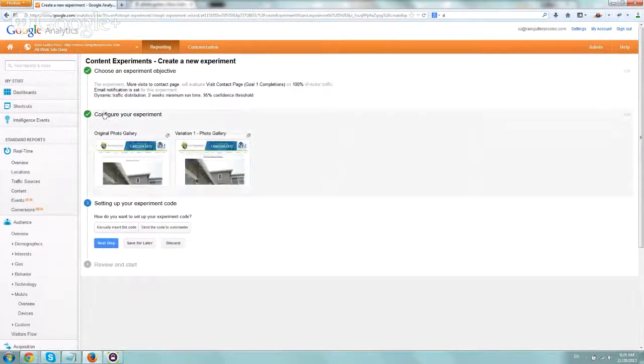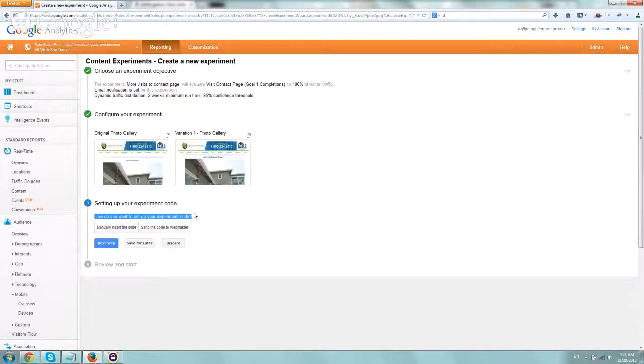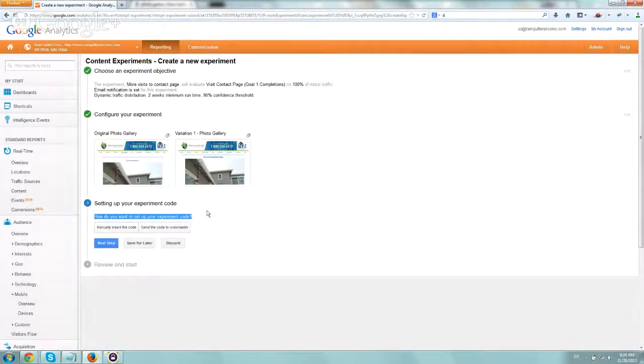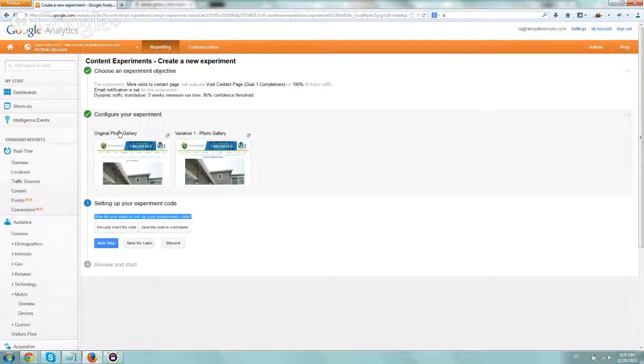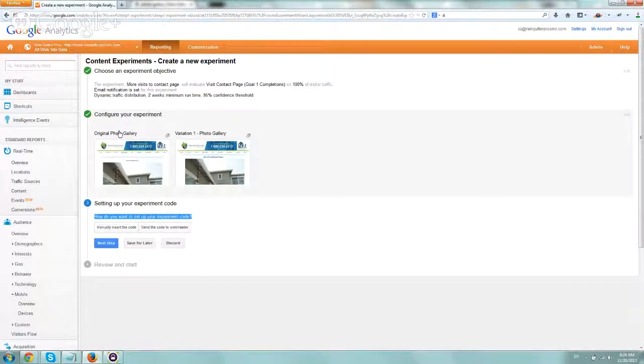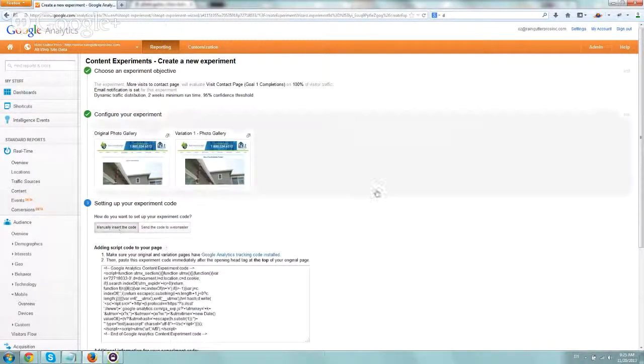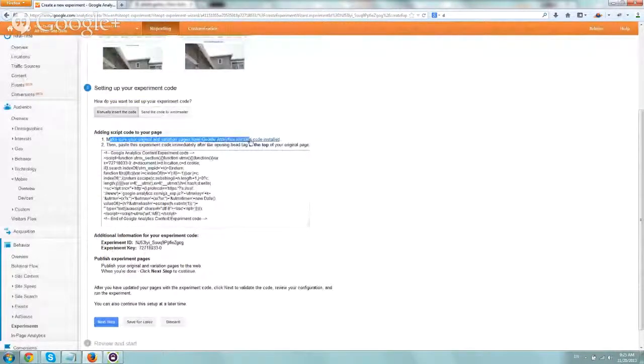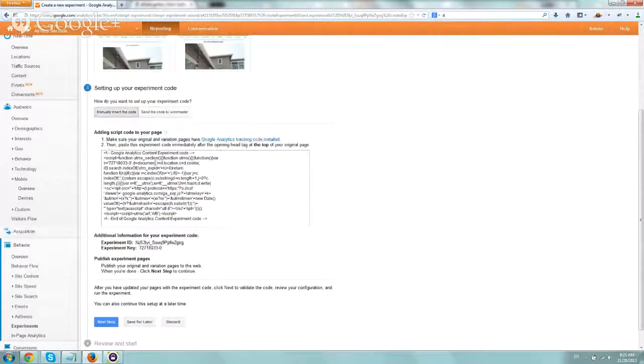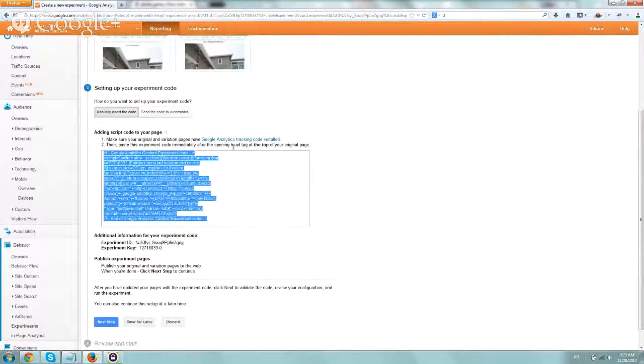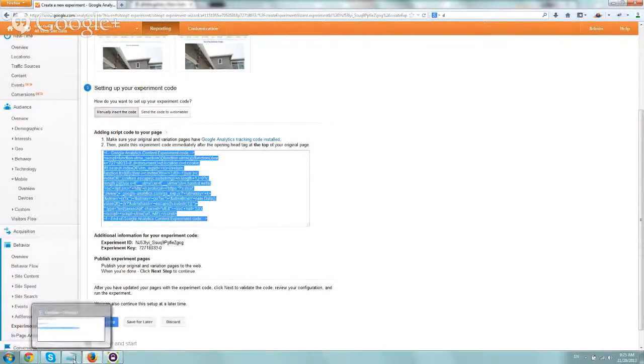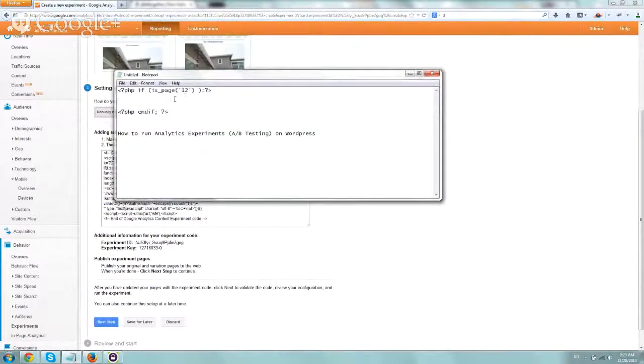So now configure the estimate. Again, original one is this, the new variation is this. Let's go to actually add the code. So you're going to need to make sure two things. One, make sure that all pages have Google Analytics, and the second one, in the original page, you're going to have to insert additional code that knows how to redirect upon every other or every needed page view to redirect to the variation so we can test it out. Let's click on manually insert the code, and as you see here, it says exactly what I mentioned. Make sure your original and variation pages have the regular tracking code, and paste this code right here, which we're doing copy, into the opening head tag at the top of your original page.